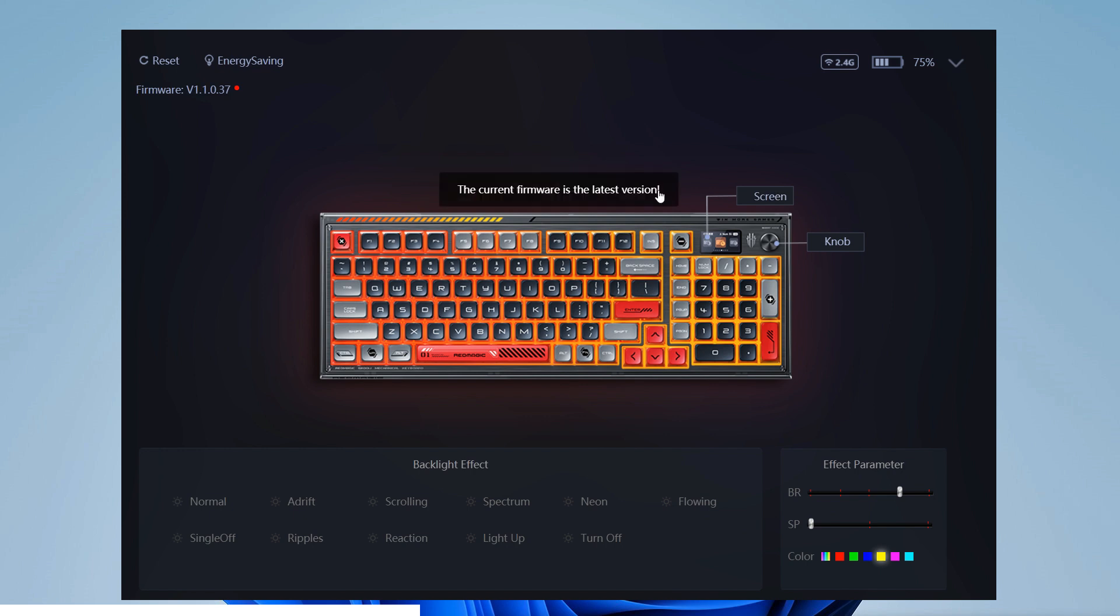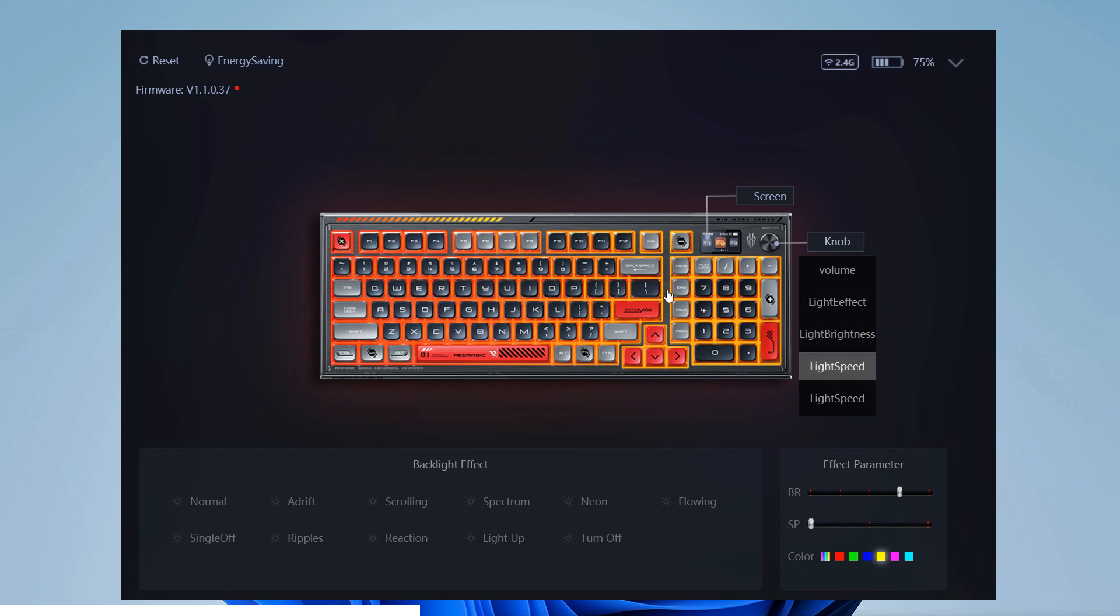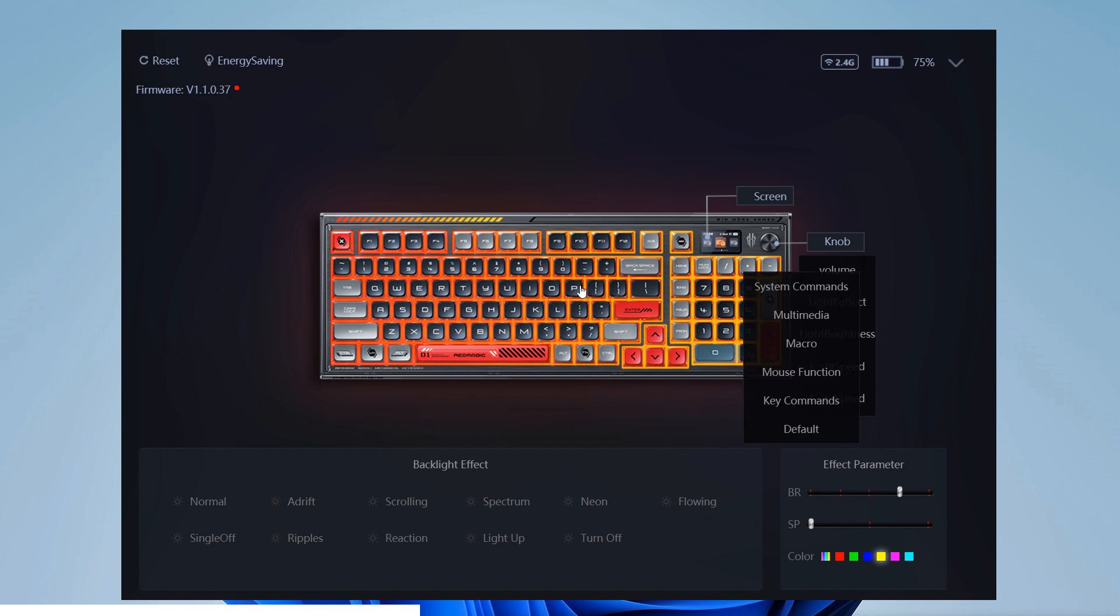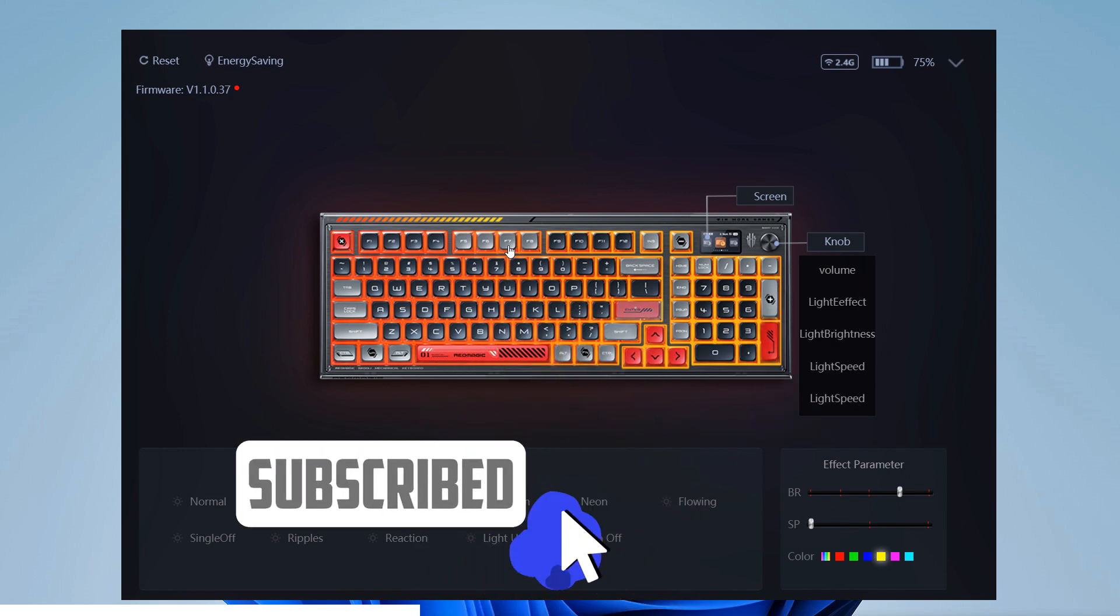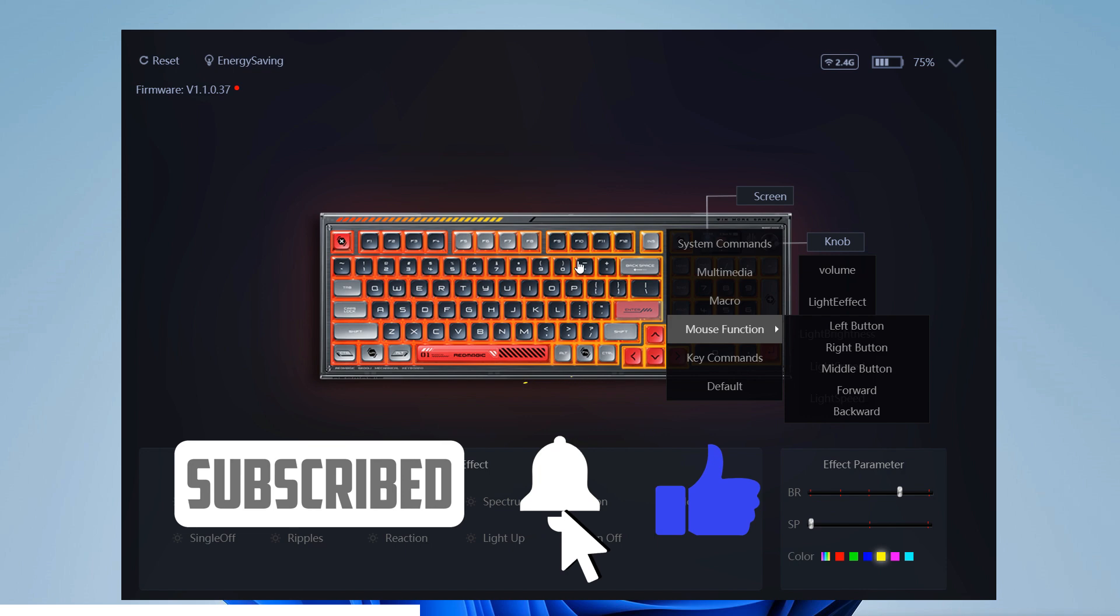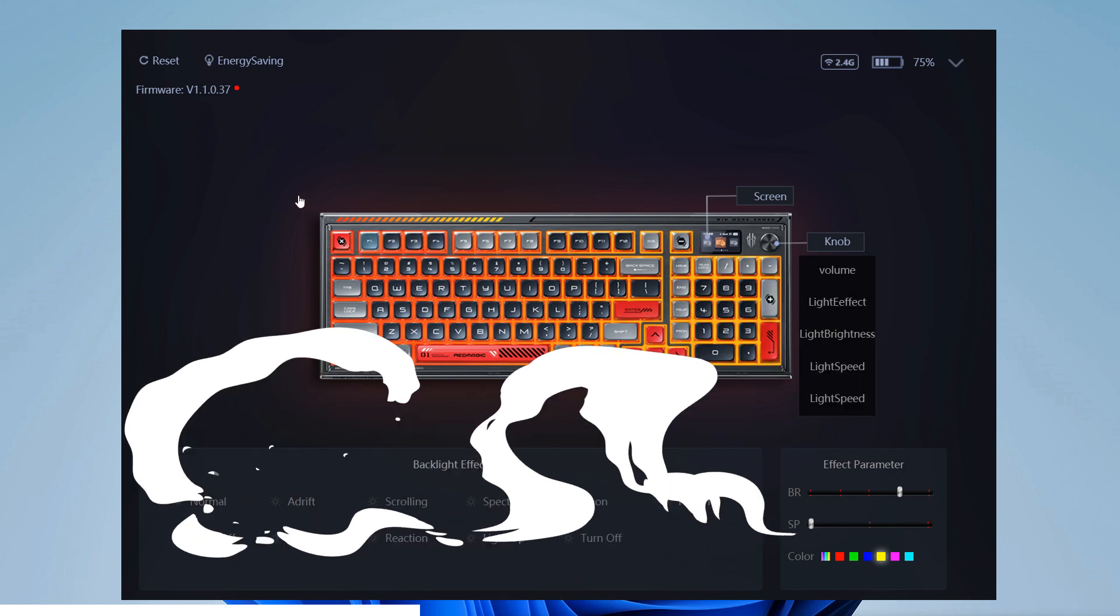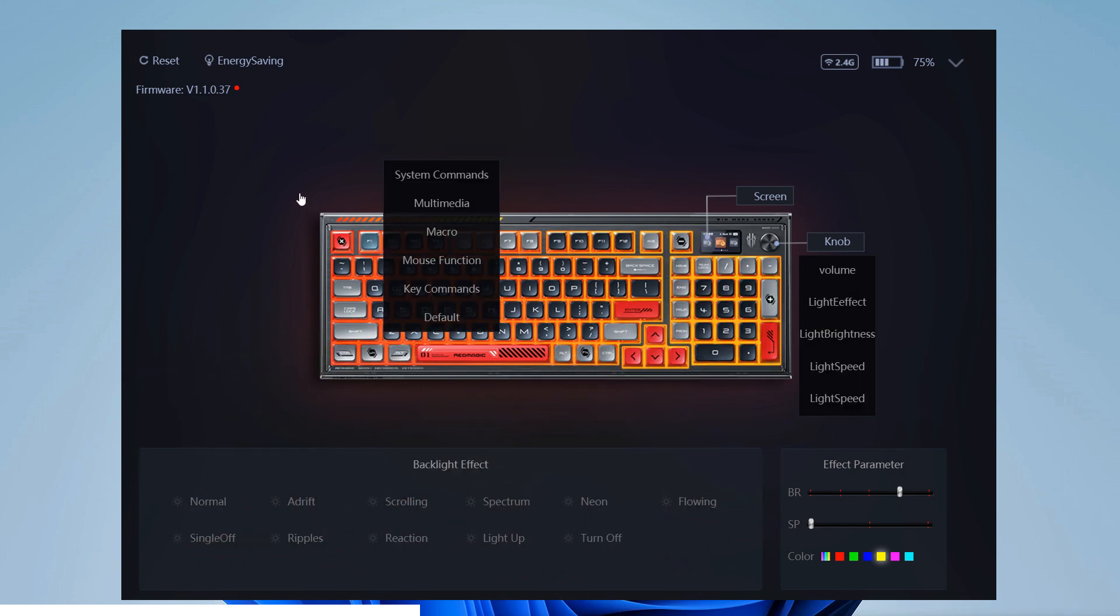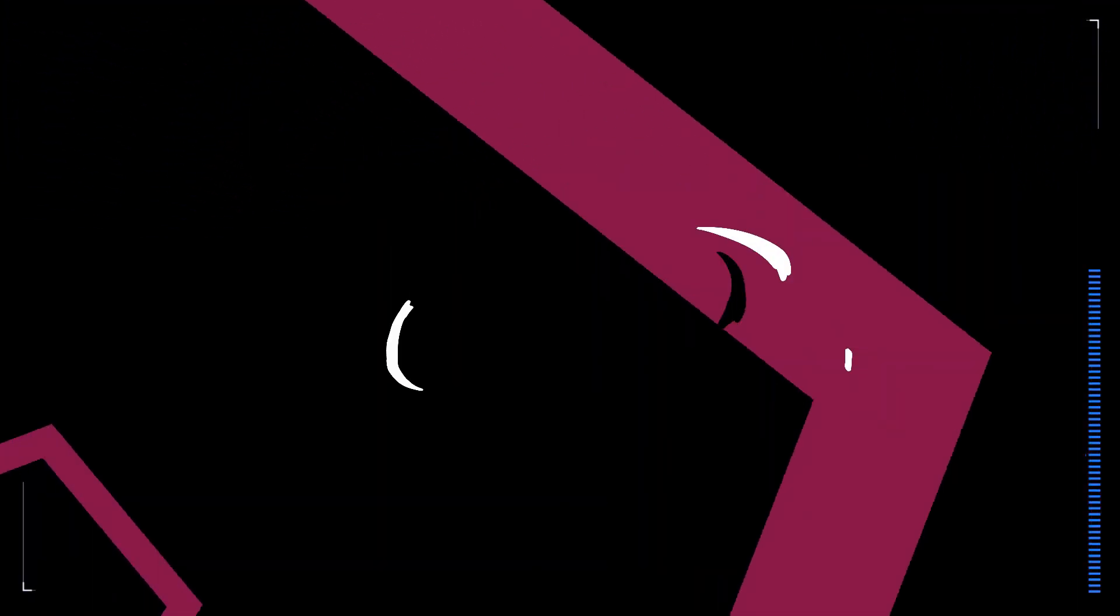So far the app looks robust with only a few menus missing to be translated to English, and probably there will be new functions in the future. What do you think about it? Would you like to have the Red Magic PC accessories to be able to try it? I will read you in the comments. Thanks for watching and see you in the next video.